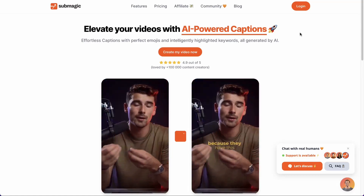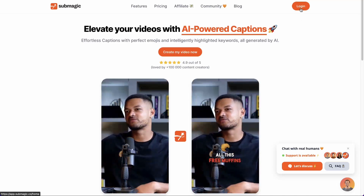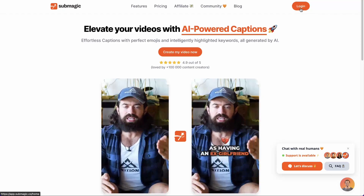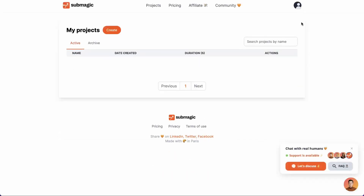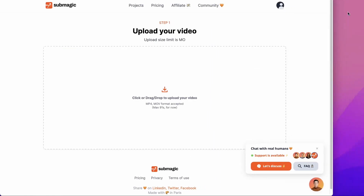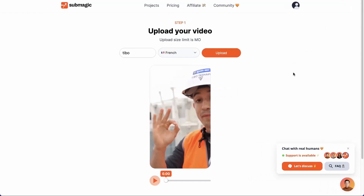To get started, you will need to create an account. To do this, click on login. In my case, I've already created one, so I will be redirected directly to my user space. From here, I will be able to create a new project and drag and drop the video I want to subtitle — in this case, a short video I've prepared.